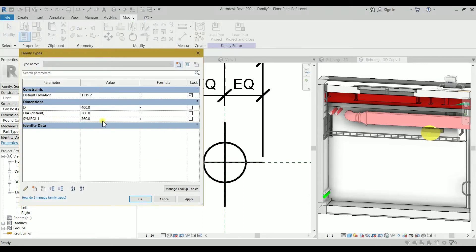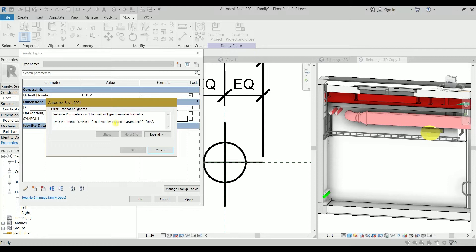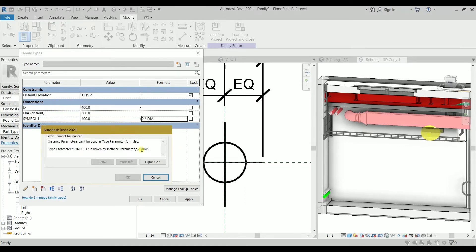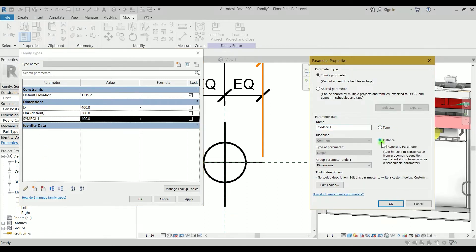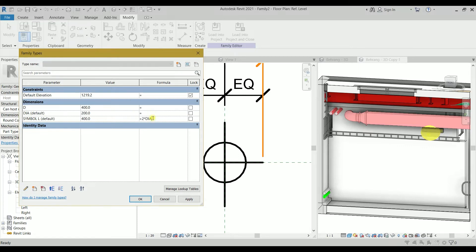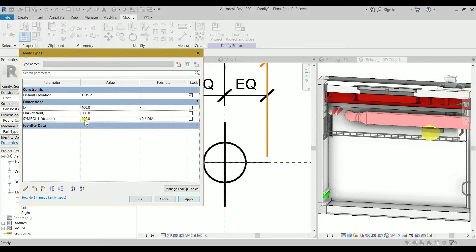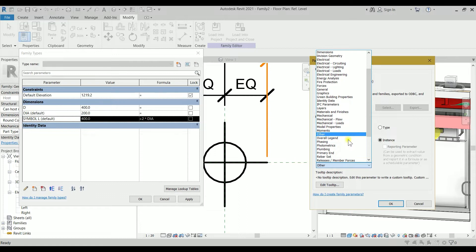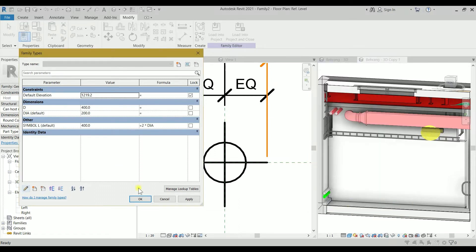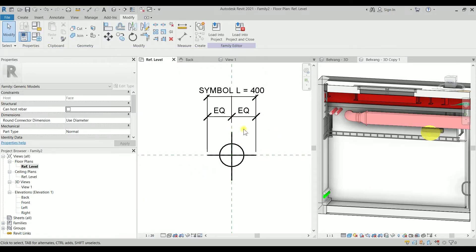Go to family types: symbol L equals two times DIA. Click apply — it will say the parameter types don't match, so change it to an instance. Two times the diameter — click apply, now it's working. Diameter is 200, symbol L is 400. We don't need to lock it. Group symbol L under 'Other' so it goes at the end of all information, and click okay.